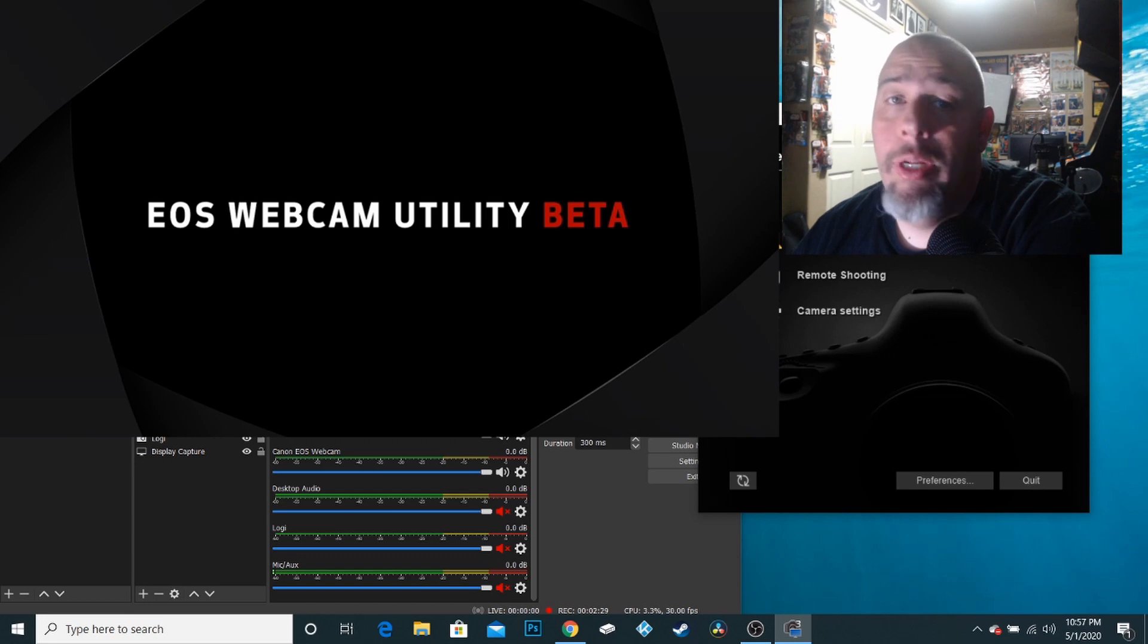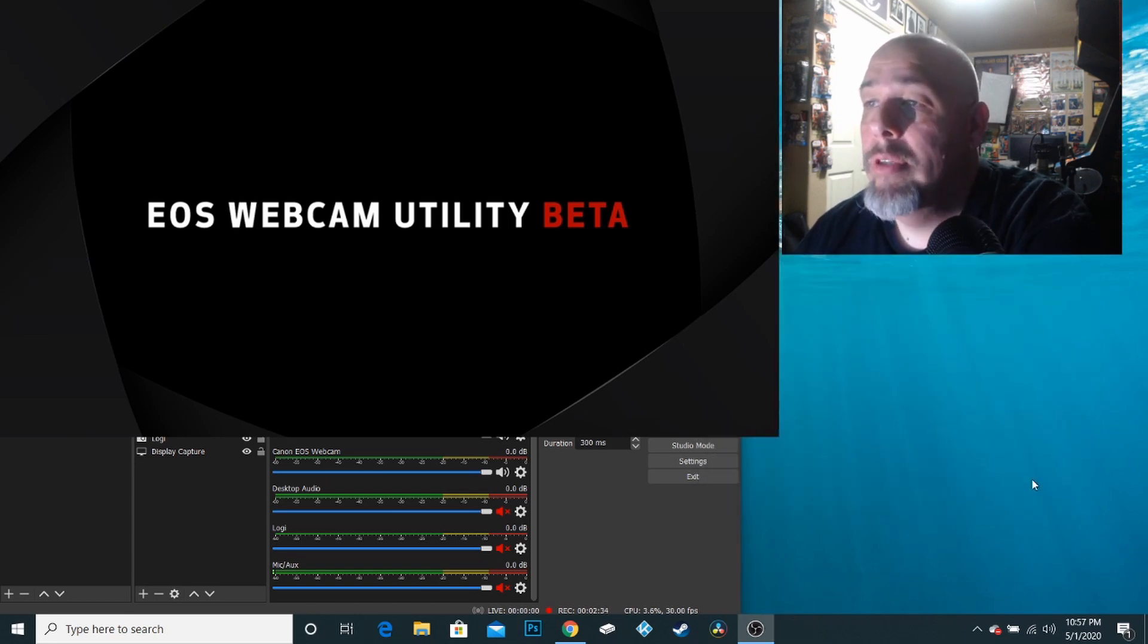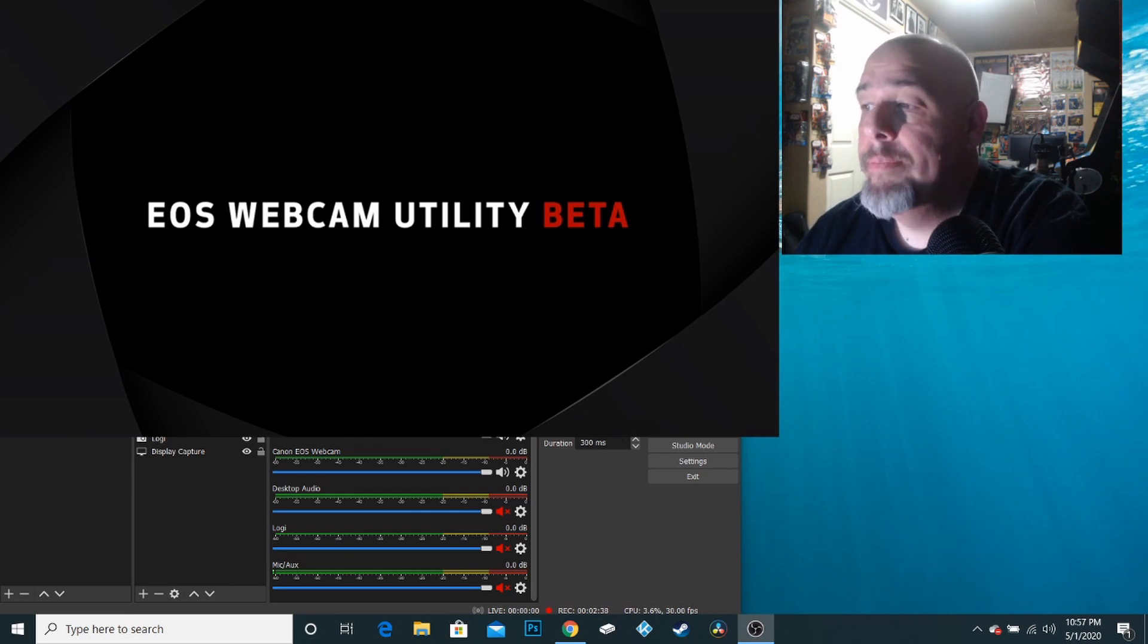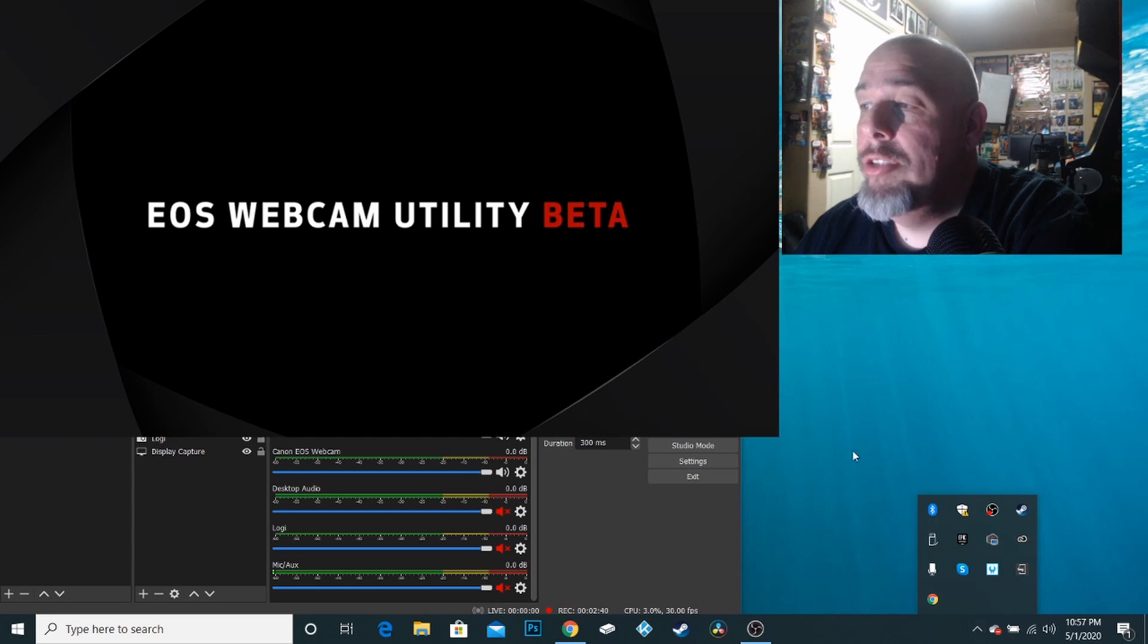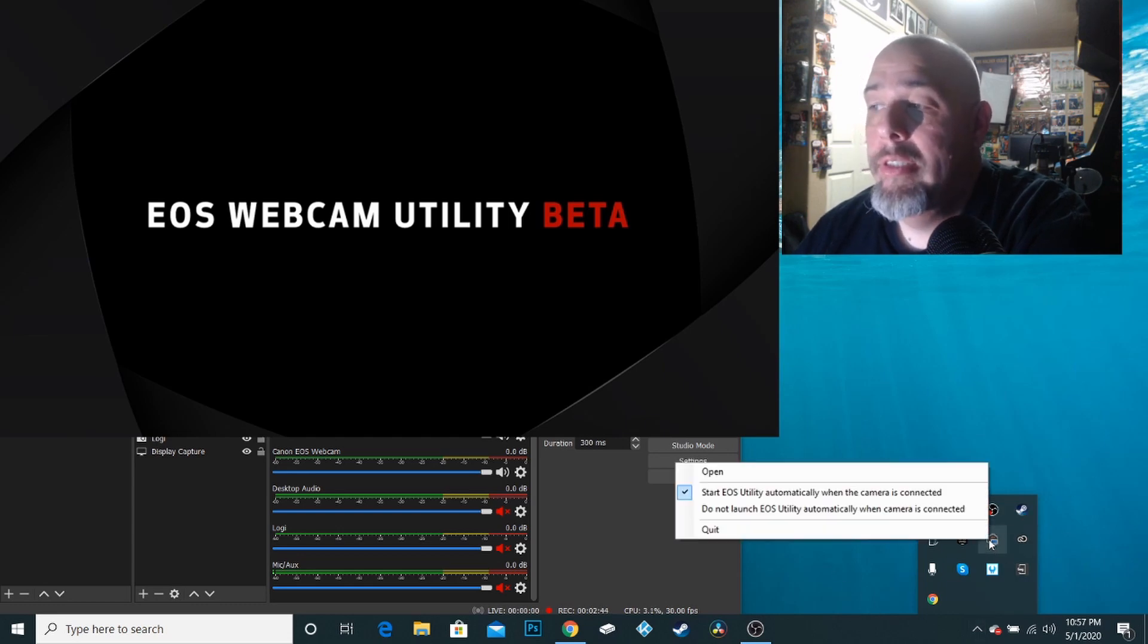So it's a really easy fix. What you do is, first you quit out of here. So I'm going to quit out of there. And then I'm going to go down to my system tray. I'm going to find the EOS utility, which is right there. I'm going to right click on it.